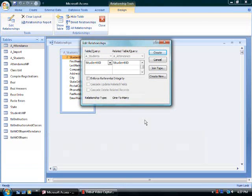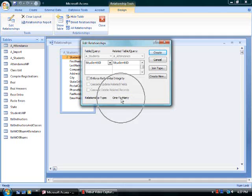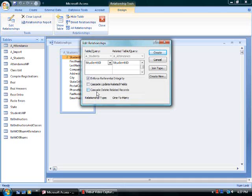If I drag the student ID field from the students table on top of the student ID from the attendance table, the edit relationships dialog box opens up. This is a one-to-many relationship.